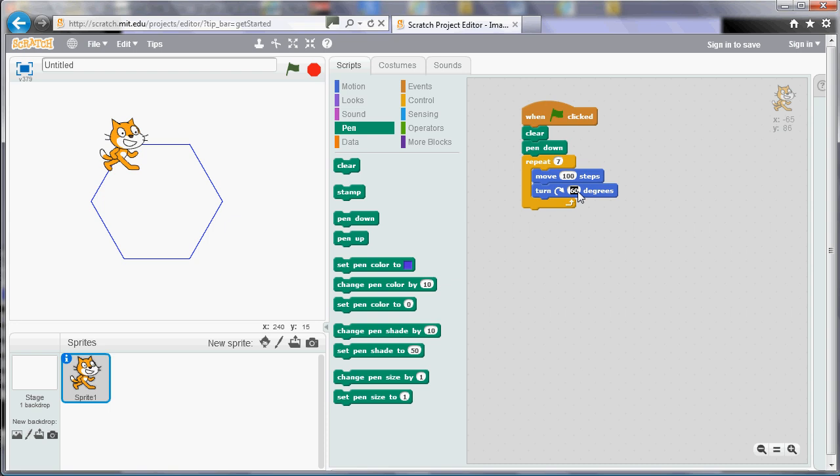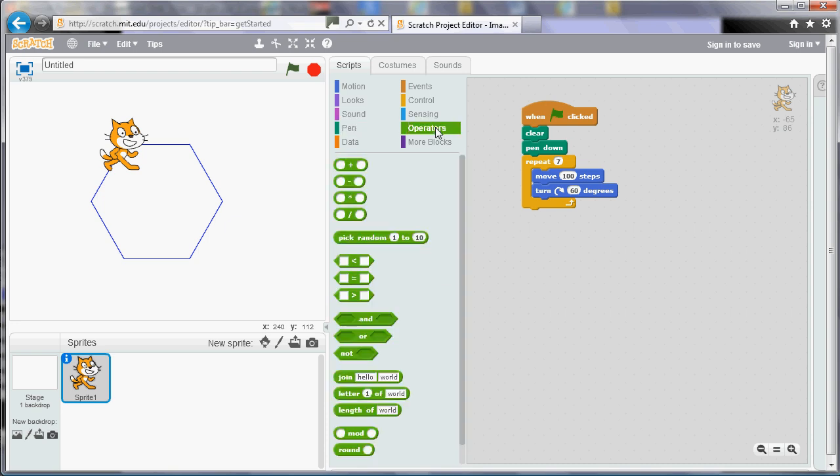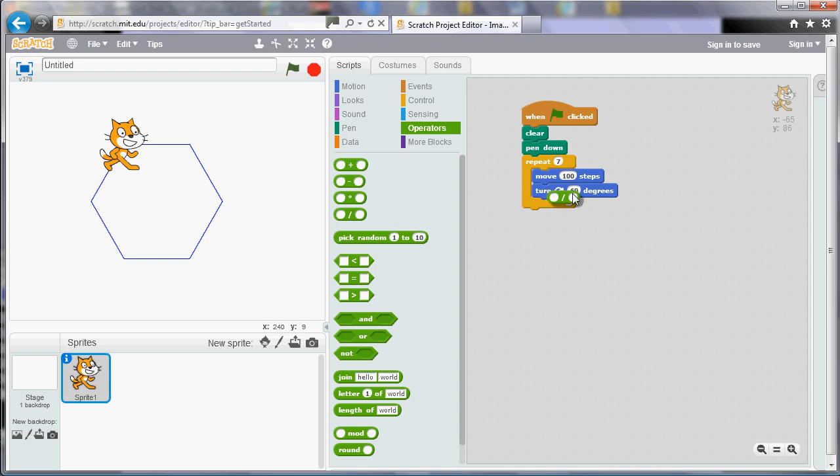So in the green section, the operators section, there's a selection of tiles for calculations. We've got addition, subtraction, multiplication and division. We use the asterisk for multiply and the slash for divide as you would do in Excel. So if I want to do a division I'm going to use that tile there and I'm going to divide 360 by 7.